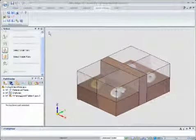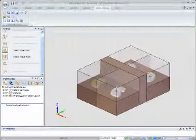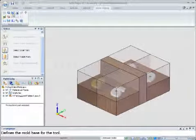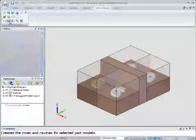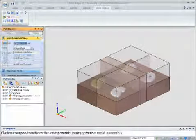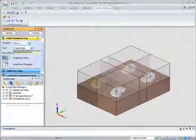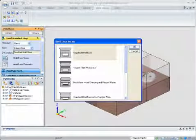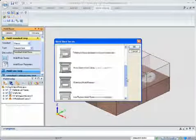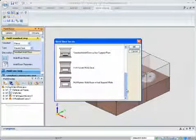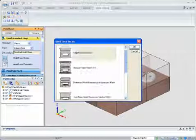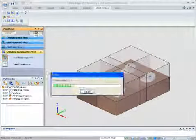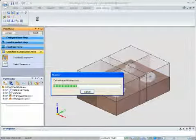Solid Edge Mold Tooling includes mold bases and components that support multiple international standards. Select the desired standard, the cavity and core pattern used to determine the appropriate catalog size, and the core and cavity plates are created.